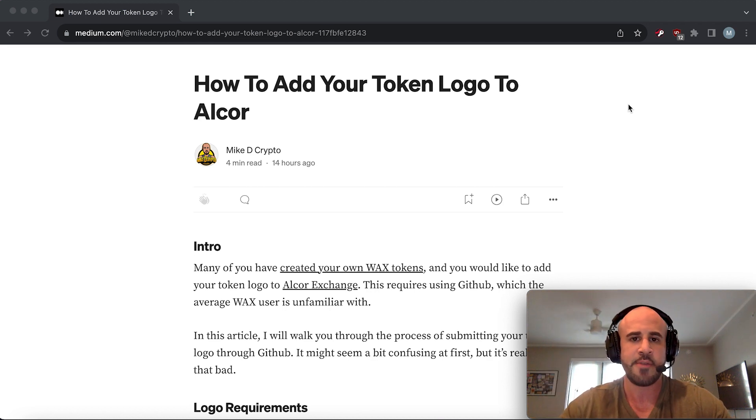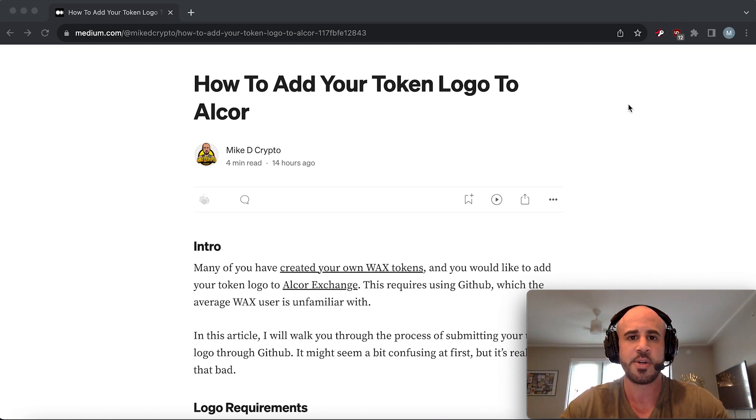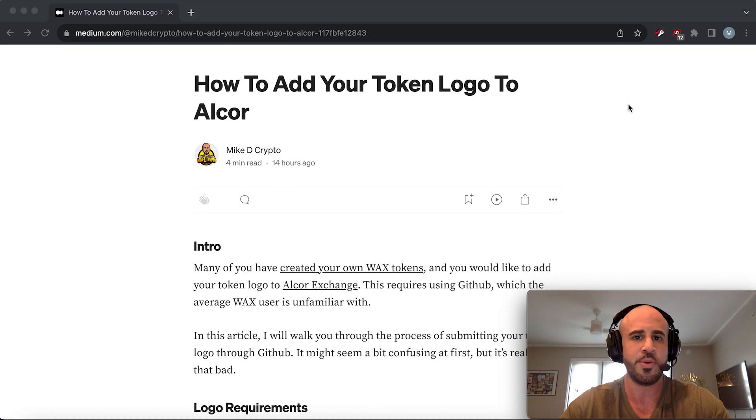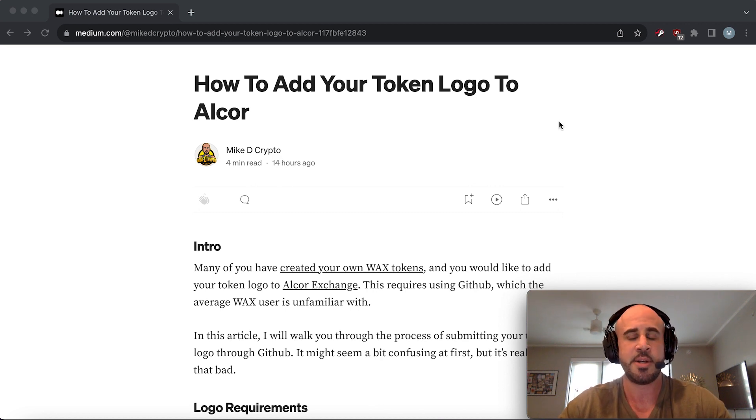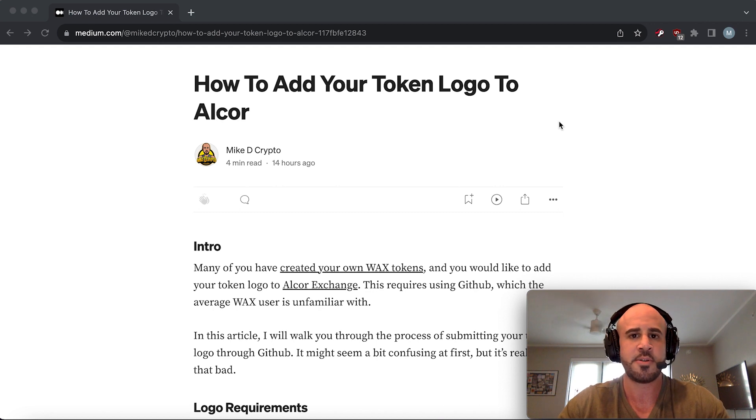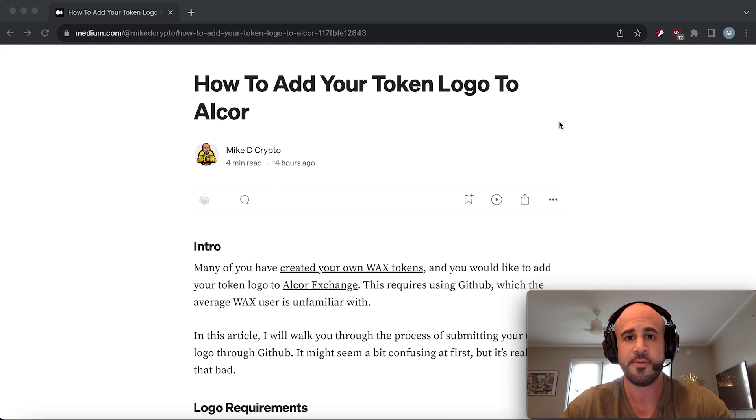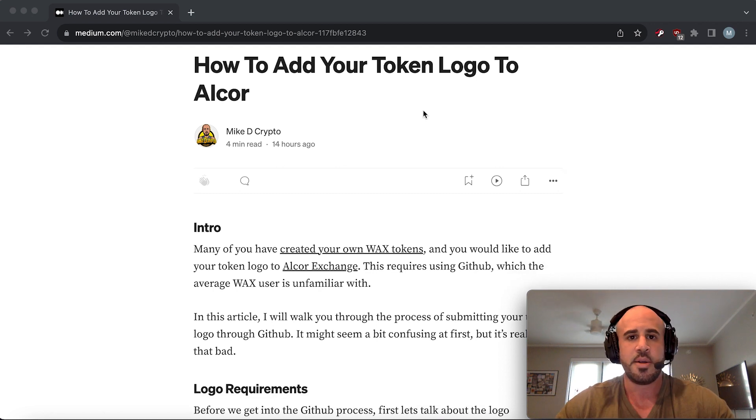Hey everyone, a lot of you have asked me how to add your token logo to Alcor for your new WAX token that you created. I wrote an article about it yesterday, but now I'm making a video to go along with the article in case any of you prefer video format.